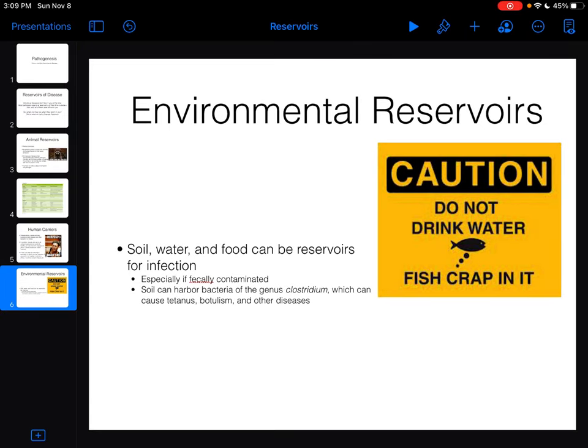Those are the main reservoirs of disease. Pretty much it's either got to be in another human, a non-human animal, or just in the environment. It's possible for a pathogen to be in a plant, but there aren't really clear instances of anything that infects both plants and humans — maybe some fungi, but certainly no bacteria that come to mind.